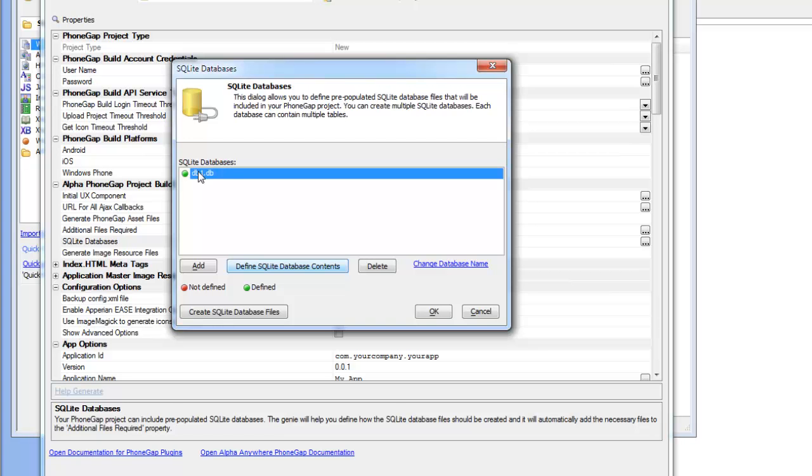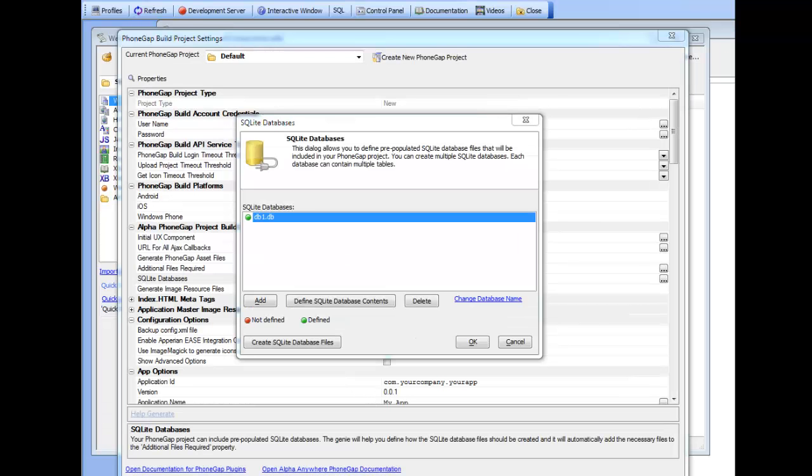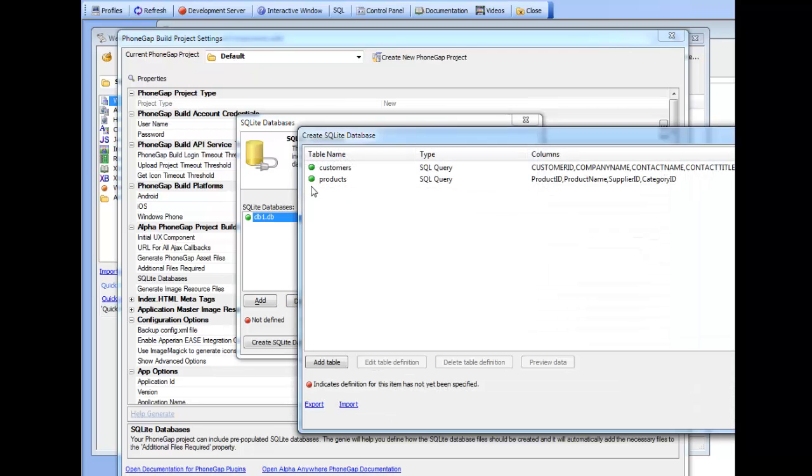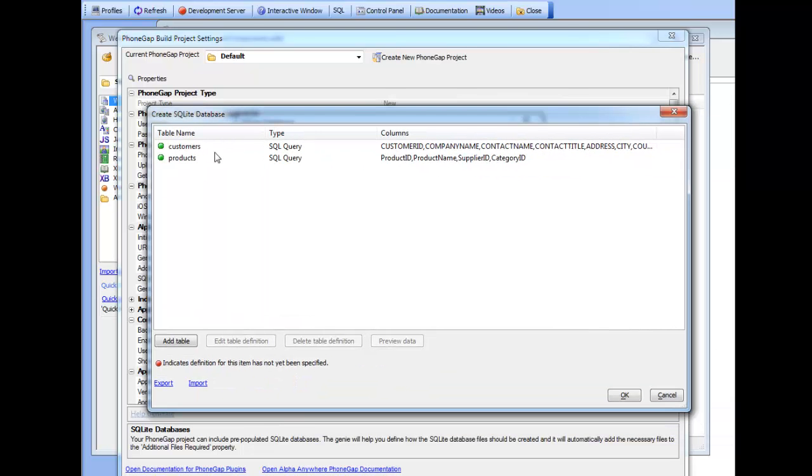So now you can see we've defined one SQLite database. At this point we've defined a SQLite database called DB1. This database has got two tables in it that are both based on SQL queries, but they could also be based on static data or just XBasic that can do arbitrary queries against REST endpoints or SOAP services to get the data.